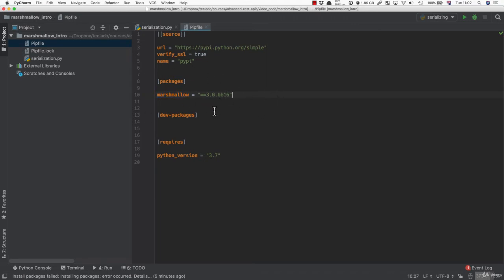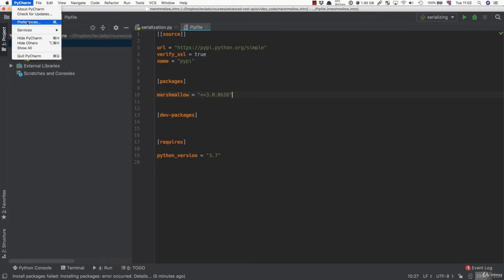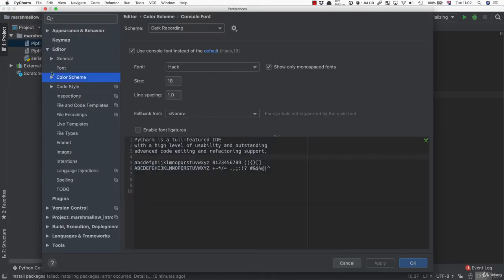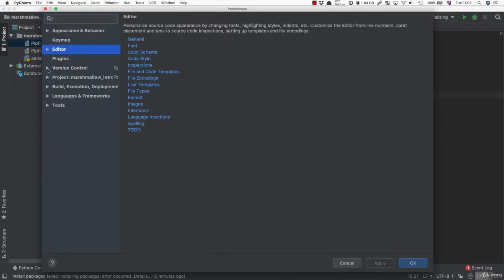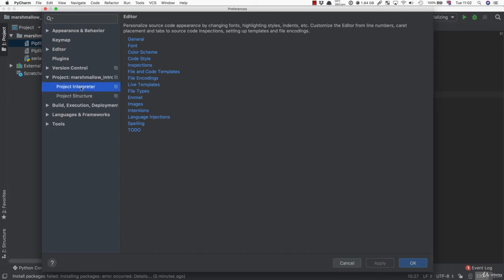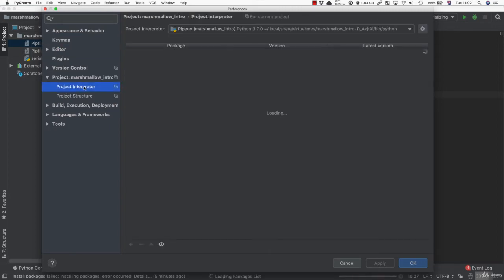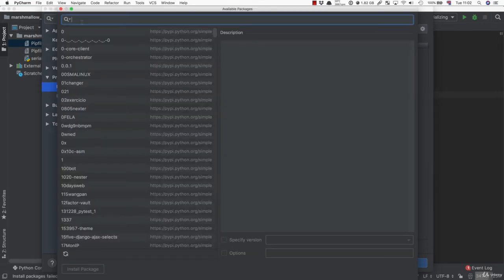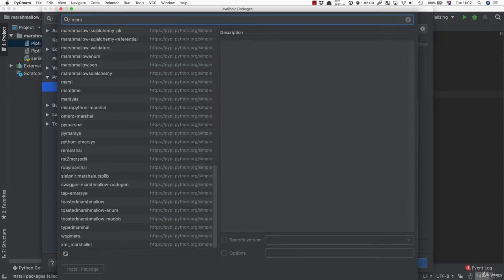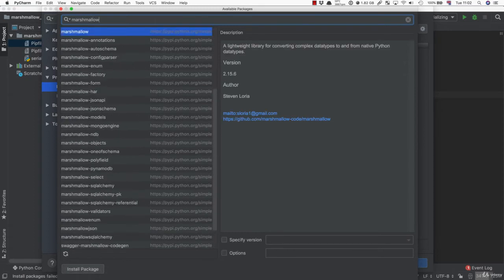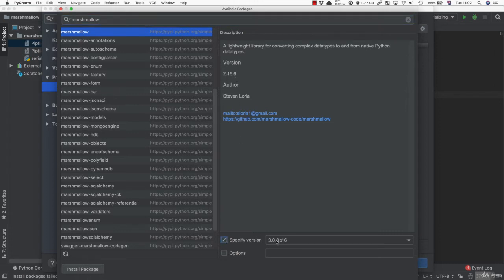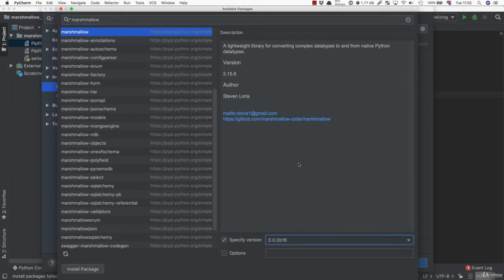And the way you can do this is by opening your preferences or your settings in Windows, going over to your project, project interpreter, pressing the plus icon, and finding Marshmallow. Notice that the current version is 2.15.6, but if you specify version, you can install a later one. I would recommend you go for the latest one available, which should be 3.something.